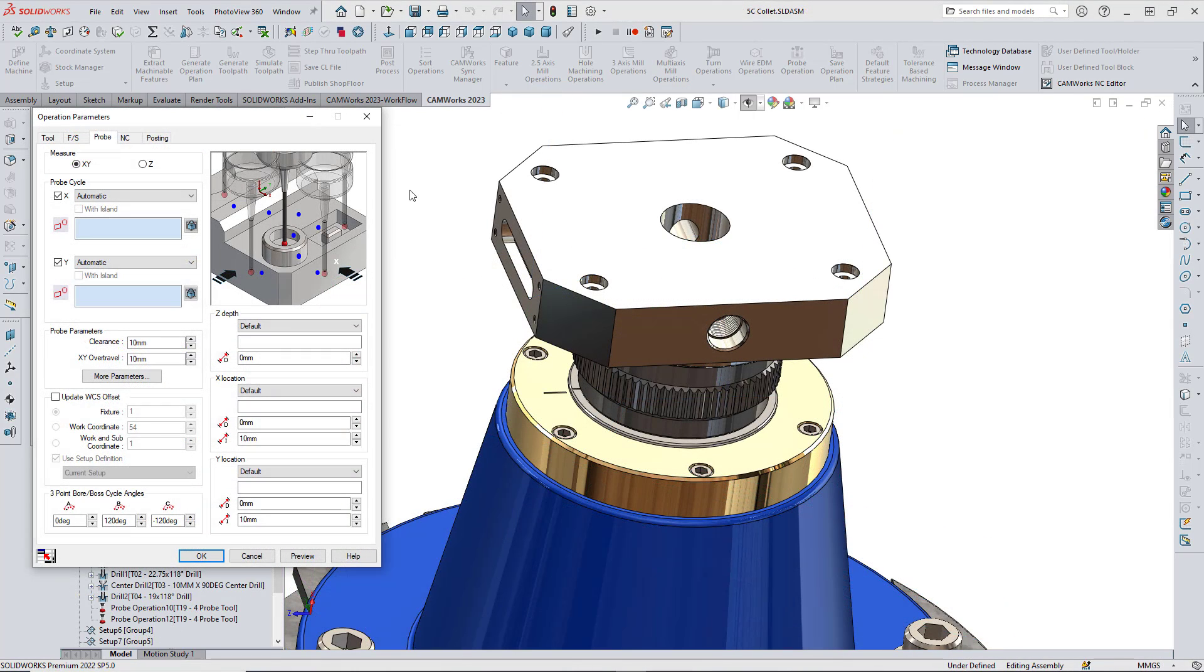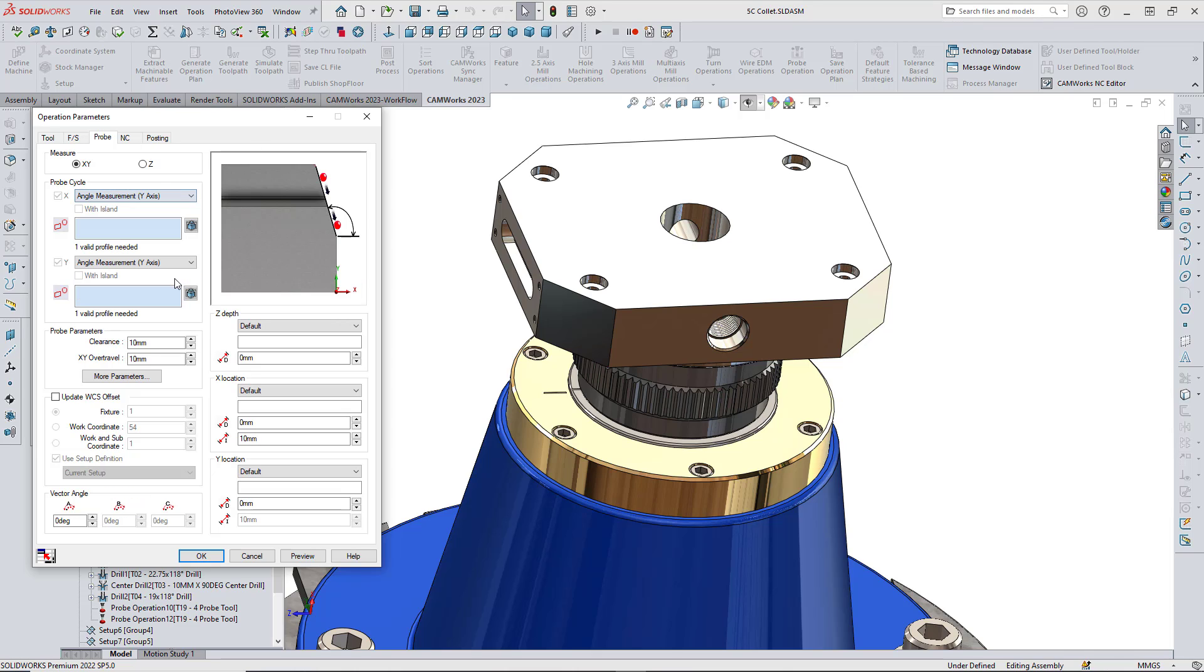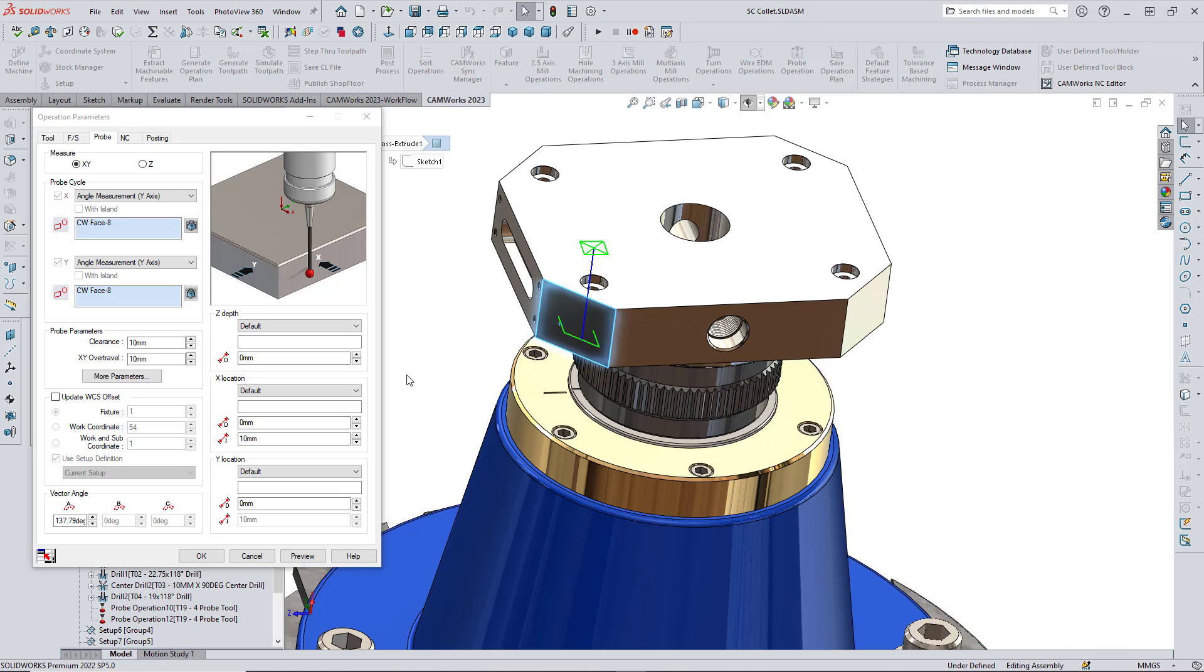New probing cycles to measure the angle of a face or surface with respect to the X and Y machine axis have also been added to CAMWorks 2023. The face selected for probing needs to be parallel to the Z axis of the setup. The two points will be positioned symmetrically around the centroid of the selected face.